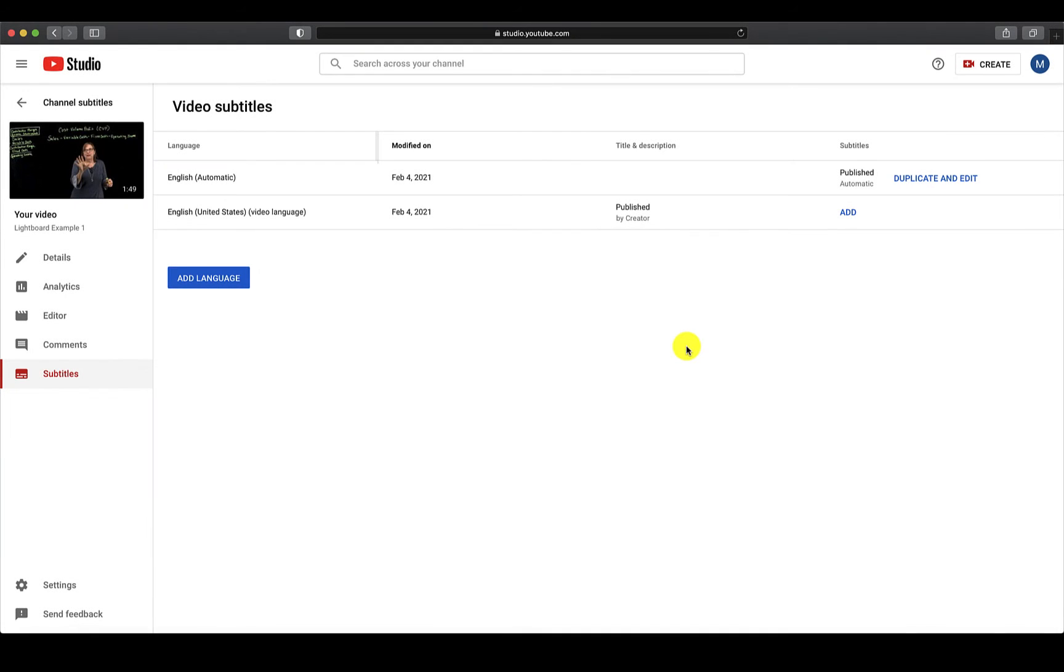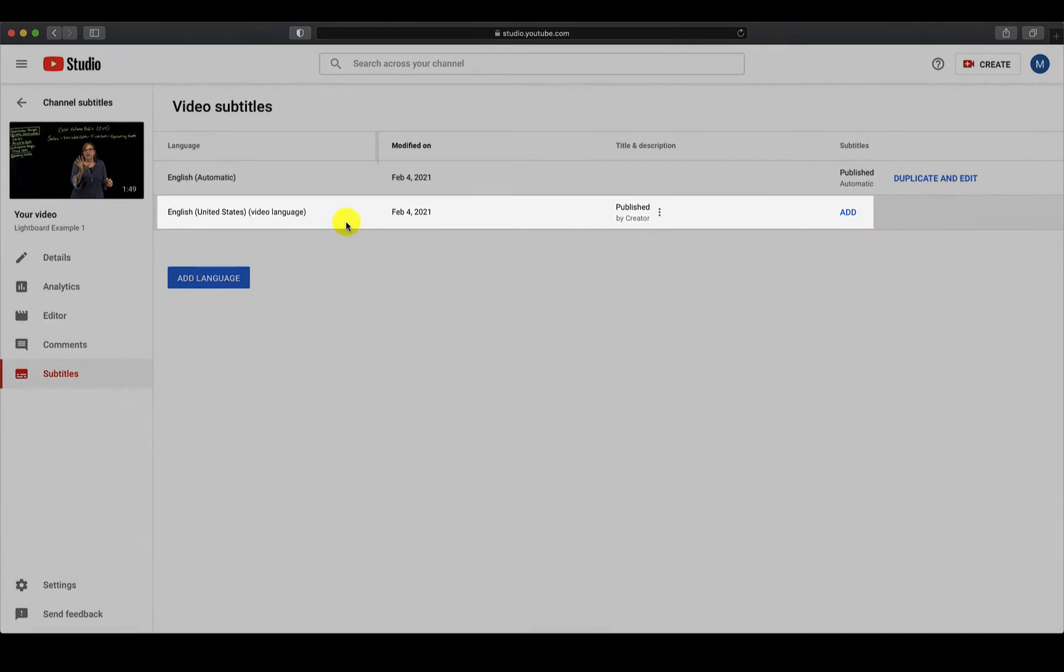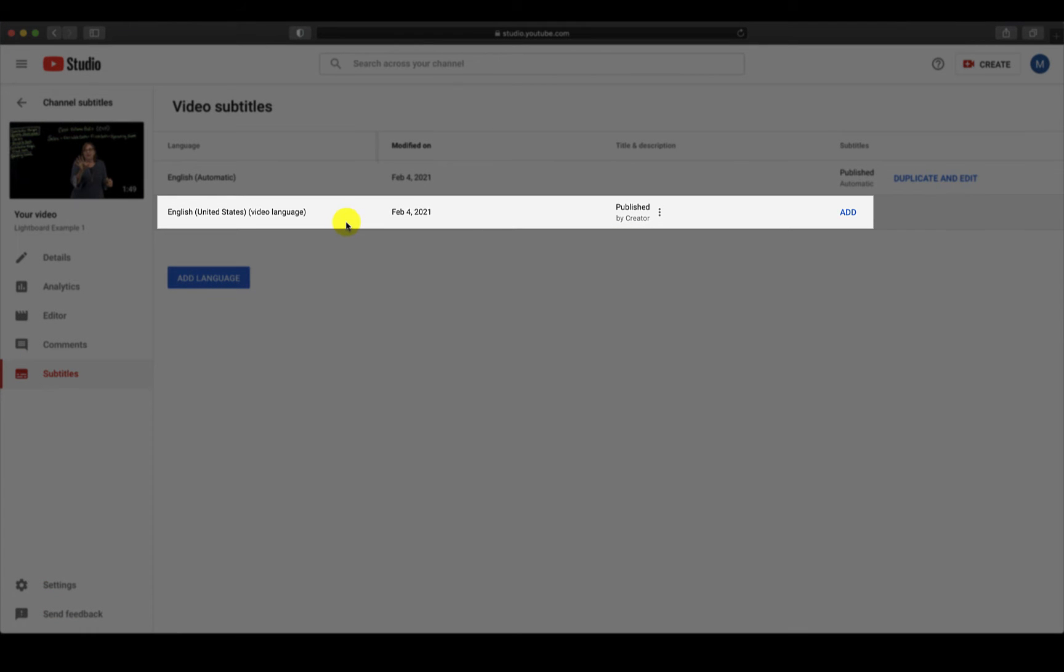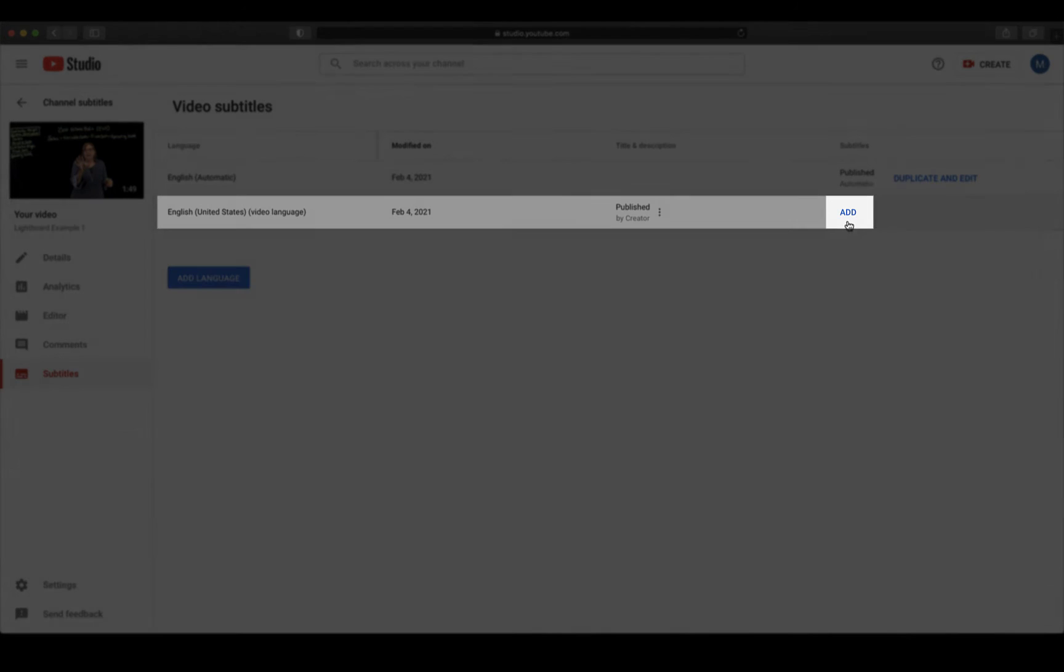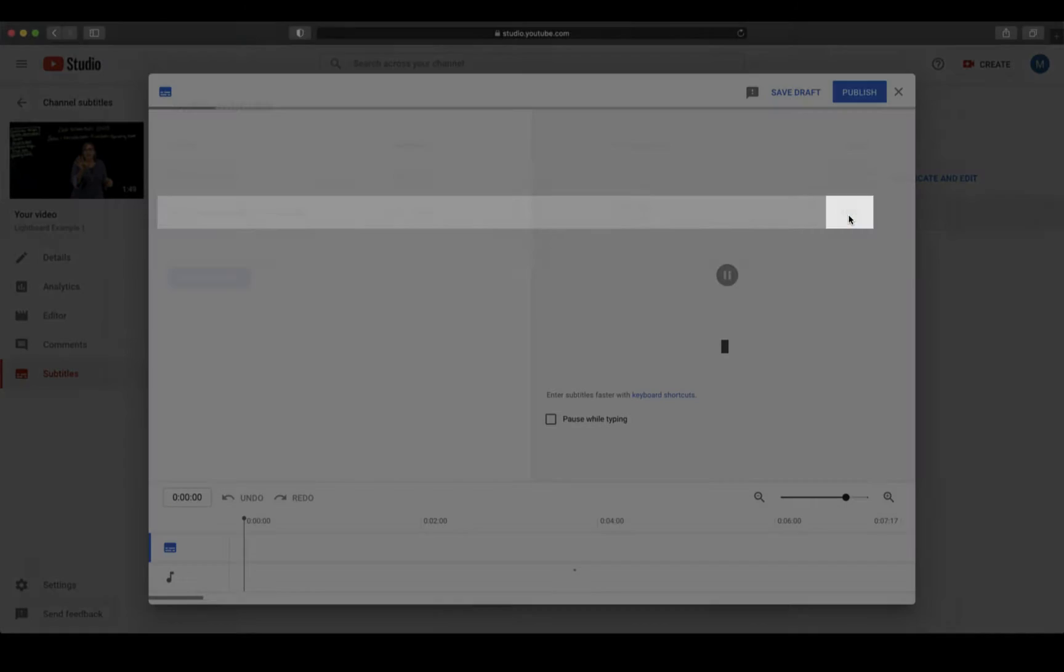As opposed to automatic captions, there is no wait time to create captions manually. These can be started as soon as your video is uploaded. To edit captions manually, go to the language labeled English United States Video Language and click on Add.